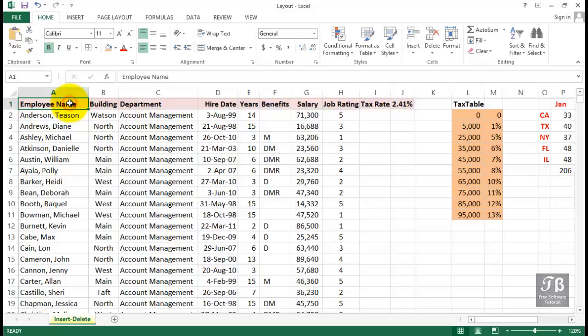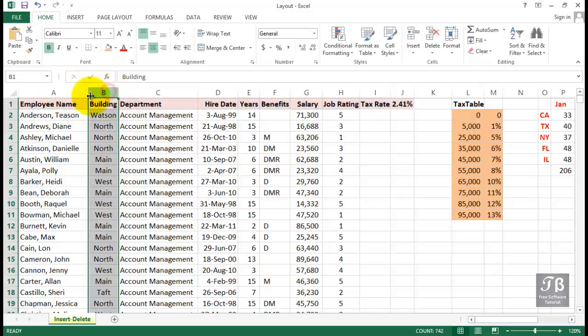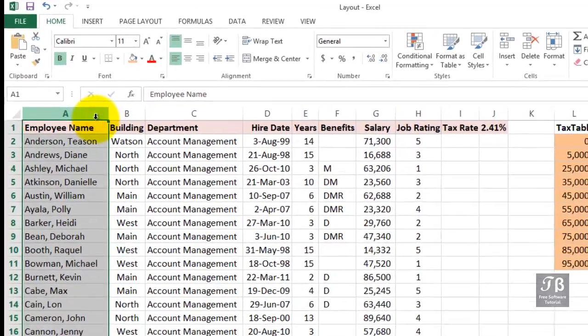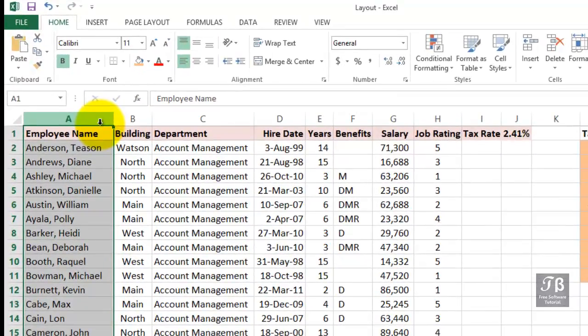Sometimes you need to expand the worksheet by adding new data. In this particular worksheet called Insert-Delete, maybe we've decided to add a new column for the employee ID. We want a new column to the left of the building column, or to the right of the employee name column, however you might say it.